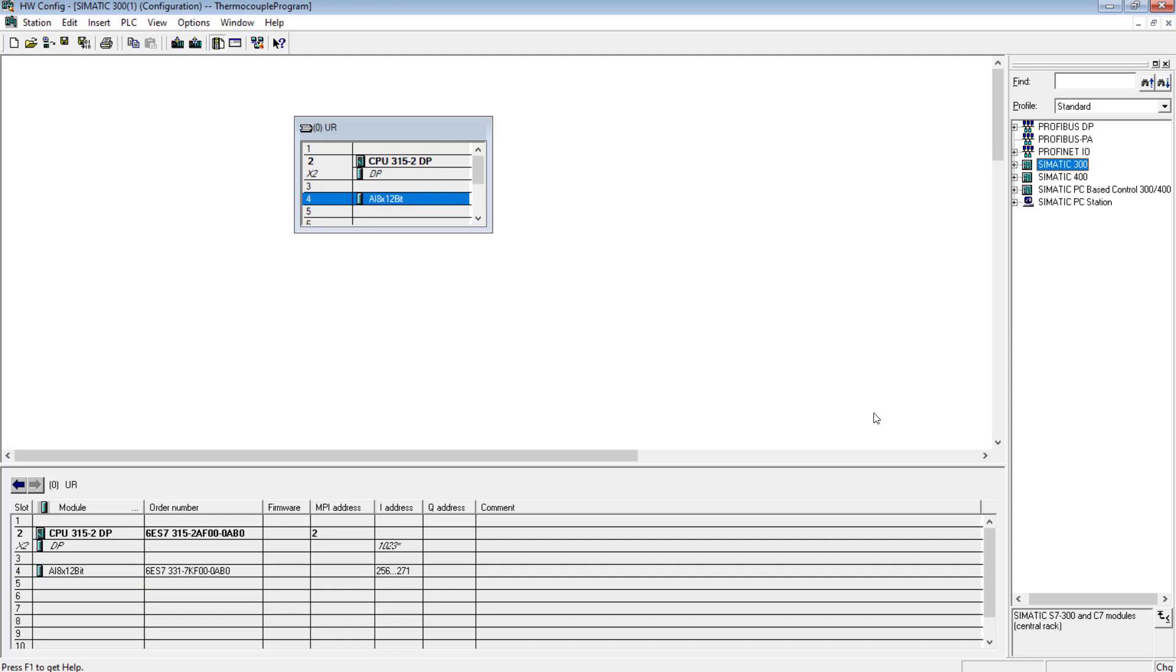Normally it happens that in the field, the thermocouple wires are wired into a temperature controller. The voltage value, the millivolts that are being produced in the thermocouple due to temperature change, are being fed to a temperature controller and the temperature controller in turn gives the 4 to 20 milliamp pair to the PLC analog input card.